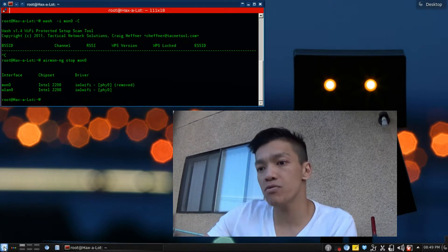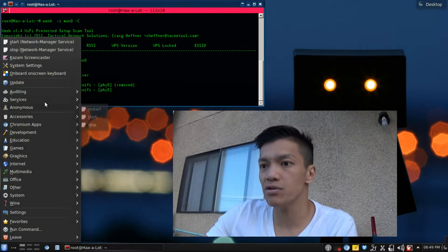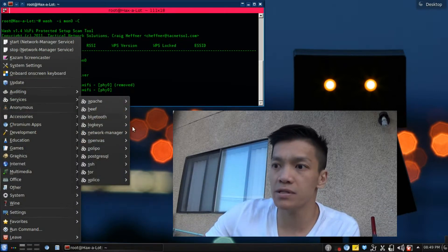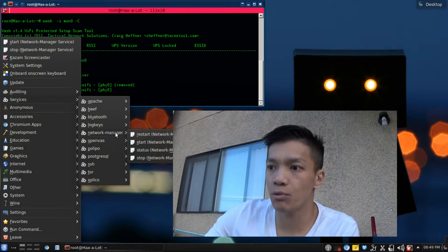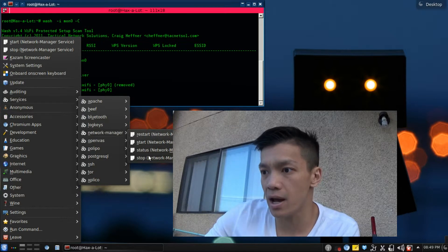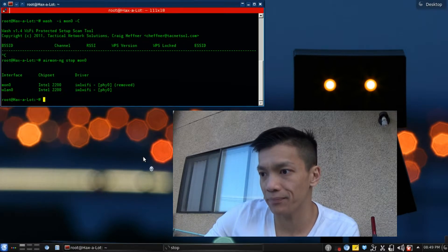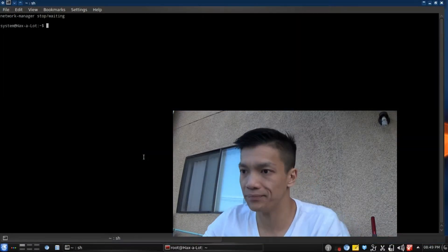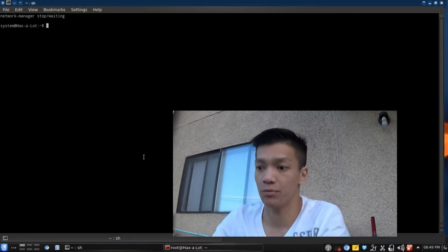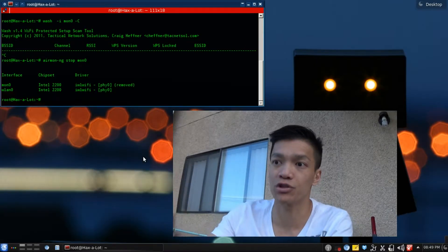All you gotta do is go into services, network manager, and stop it. That's all you gotta do. After you stop it, just go set up your network interface like normal.